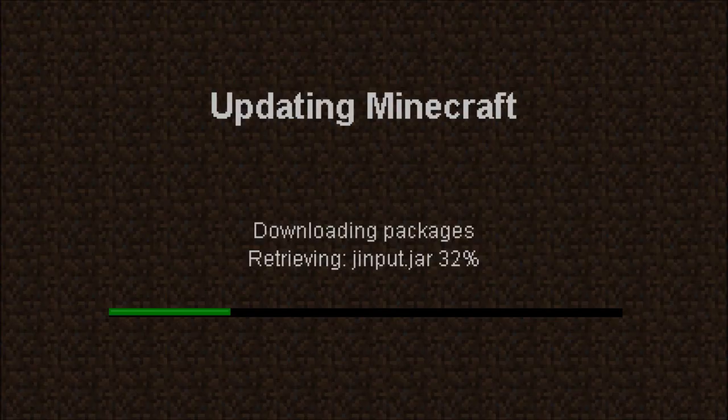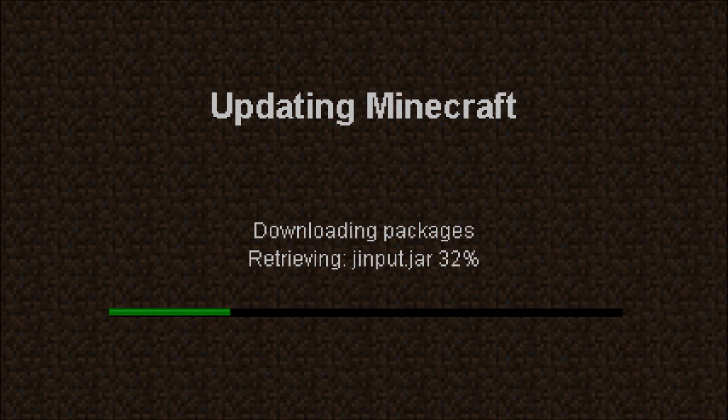Then you are going to start up Minecraft and it will automatically re-download a fresh copy of the bin folder. When it's finished downloading, close Minecraft.